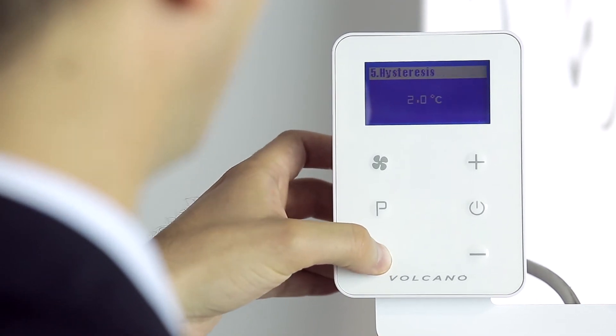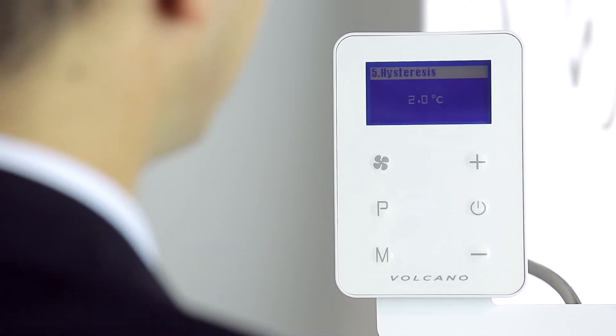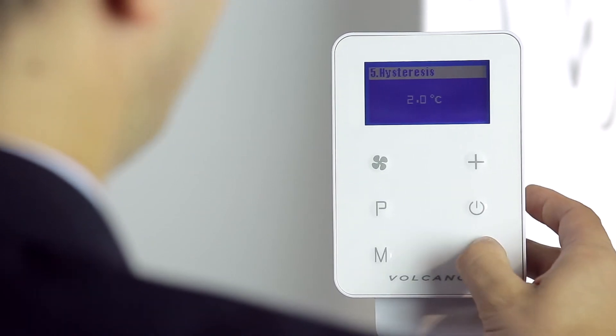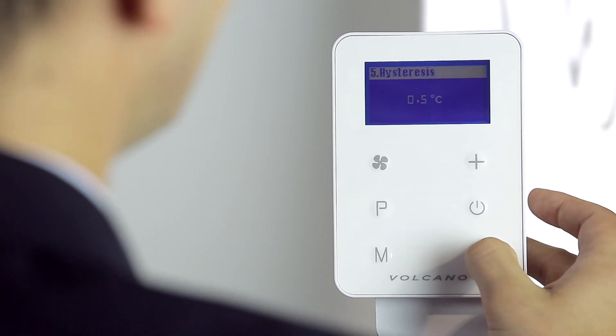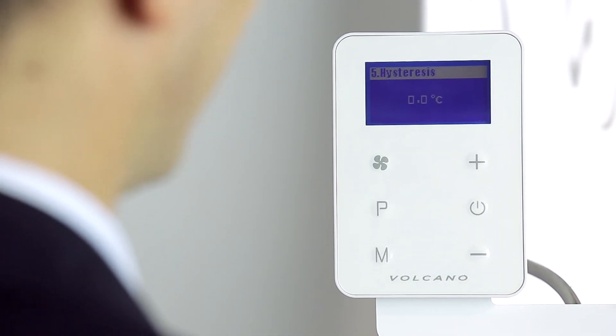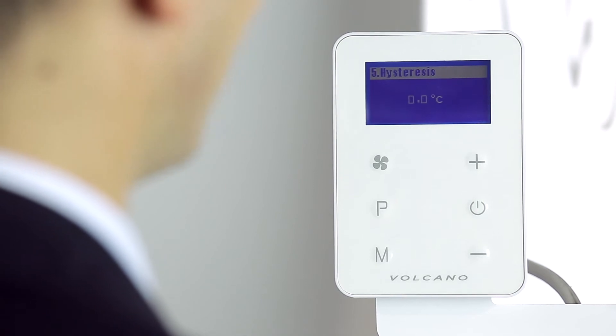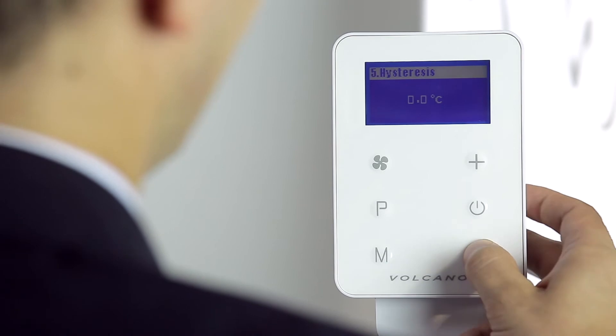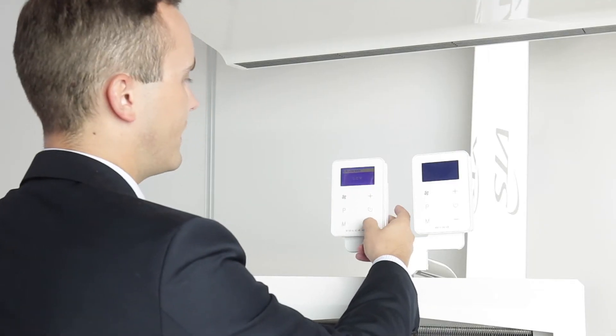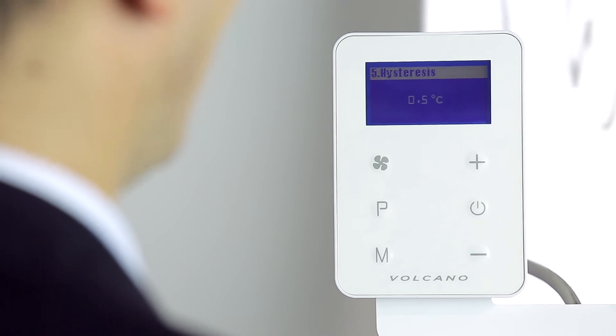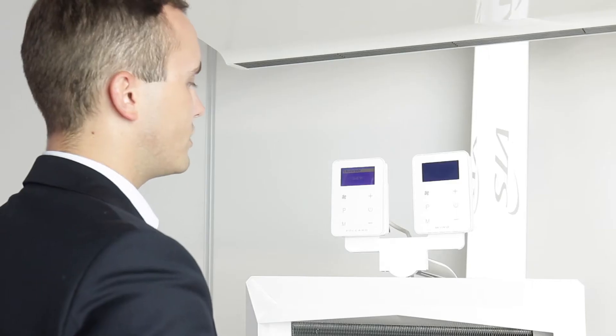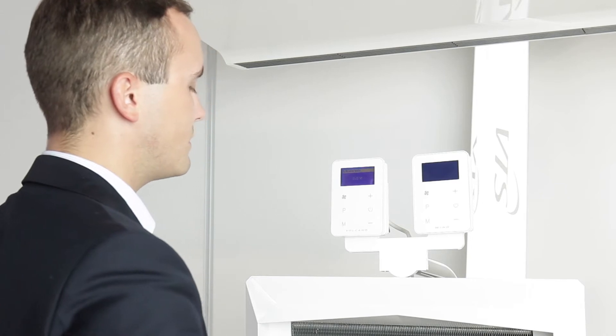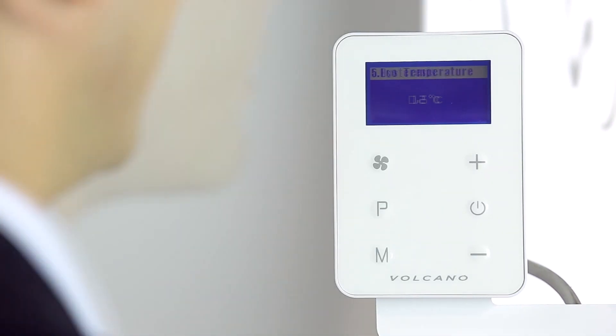Press the M button to move to the differential hysteresis setting. In this setting we determine the difference between the set temperature and the actual temperature in the room that will result in the device switching on. For example, if we had set our hysteresis differential at 0.5 degrees and we have a set temperature of 20 degrees, the device will switch on when the actual room temperature reaches 19.5 degrees.